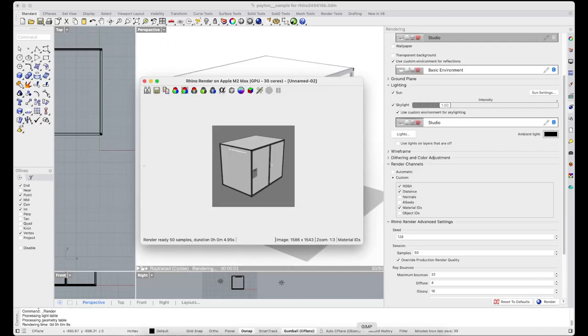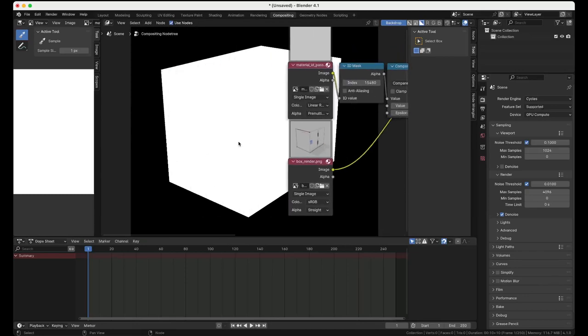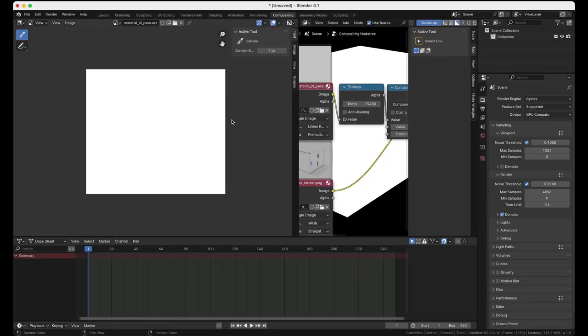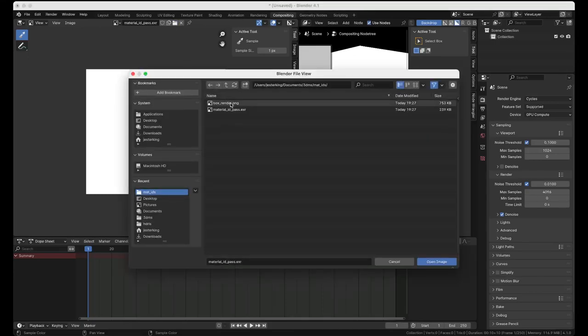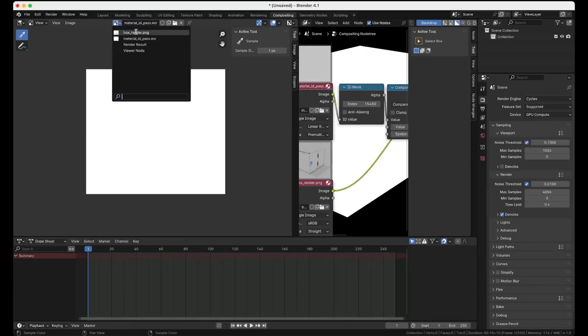When you have done that you can open Blender and in the image editor just open the images you want, both the render and the pass. I already did that. I have both the box render and the material pass.